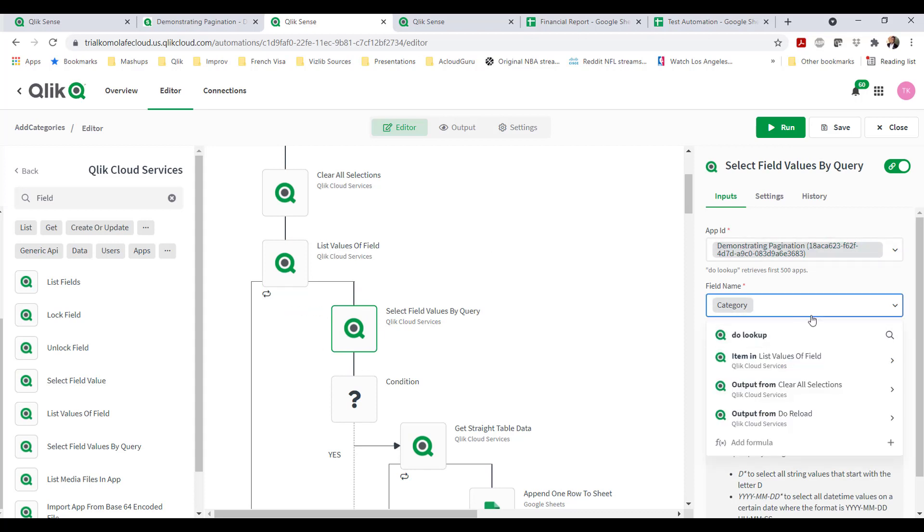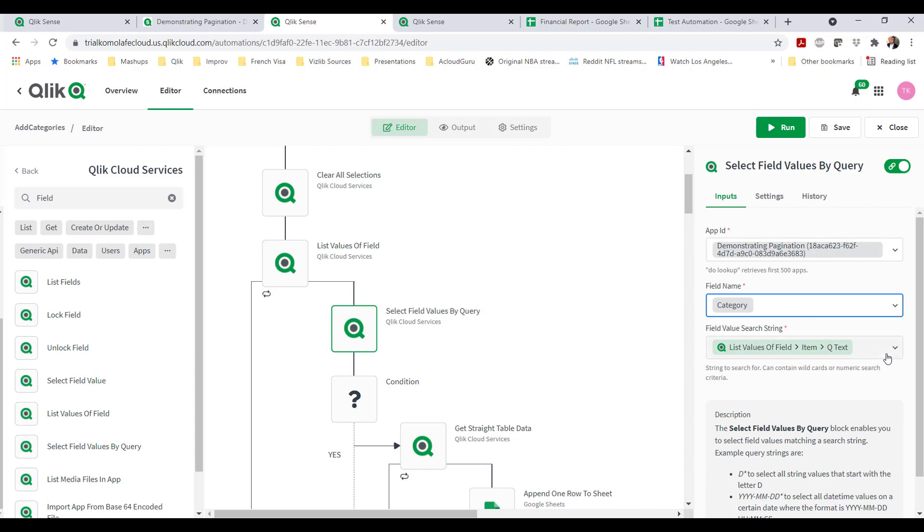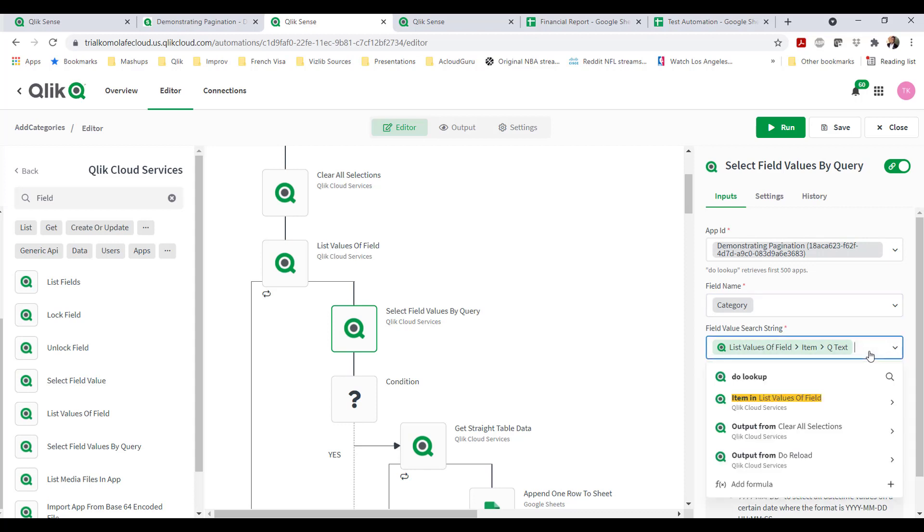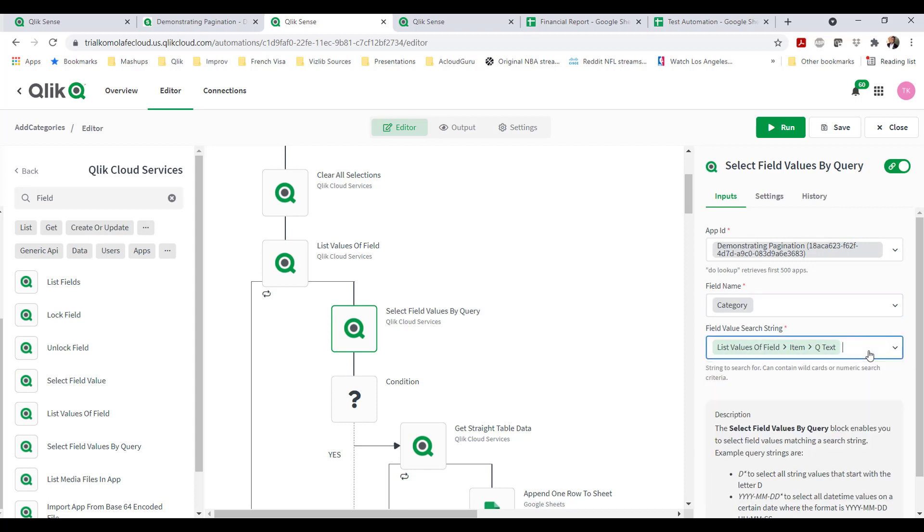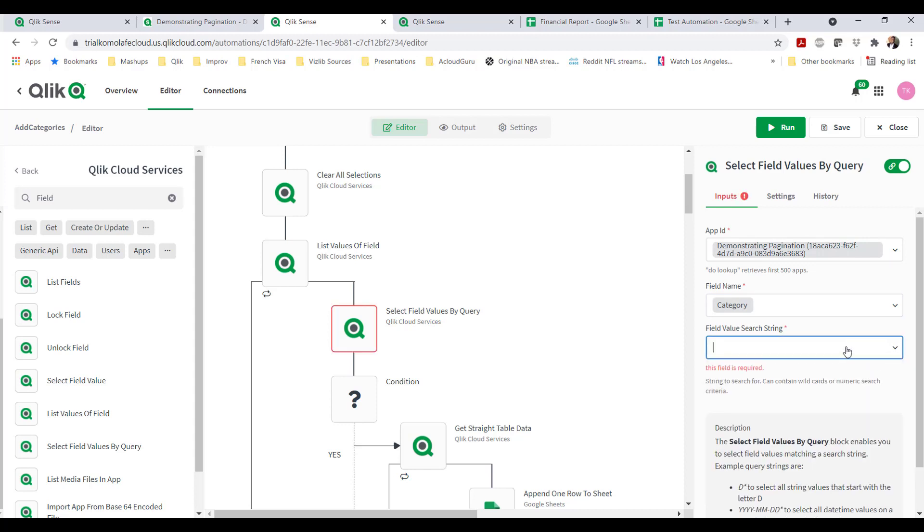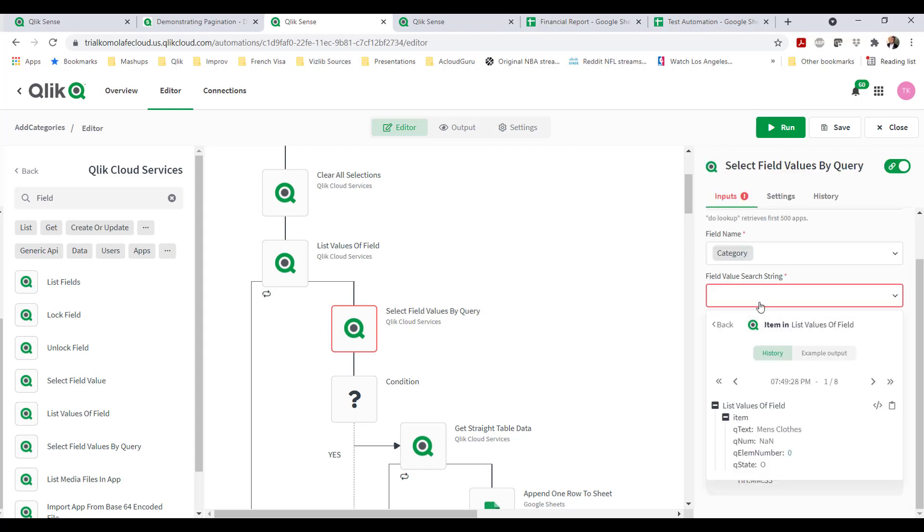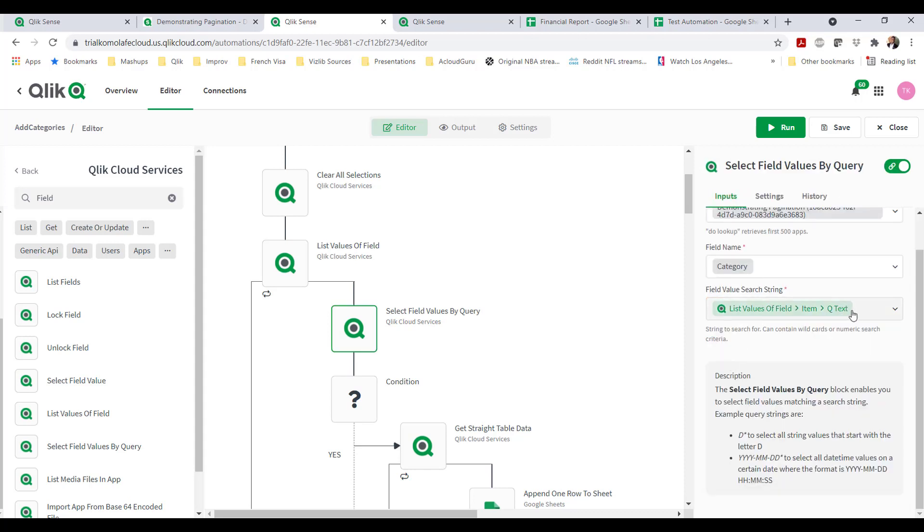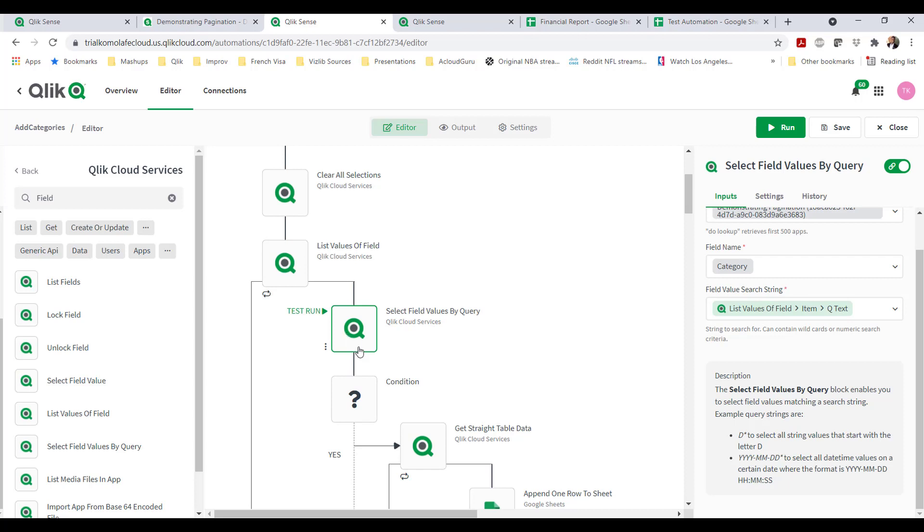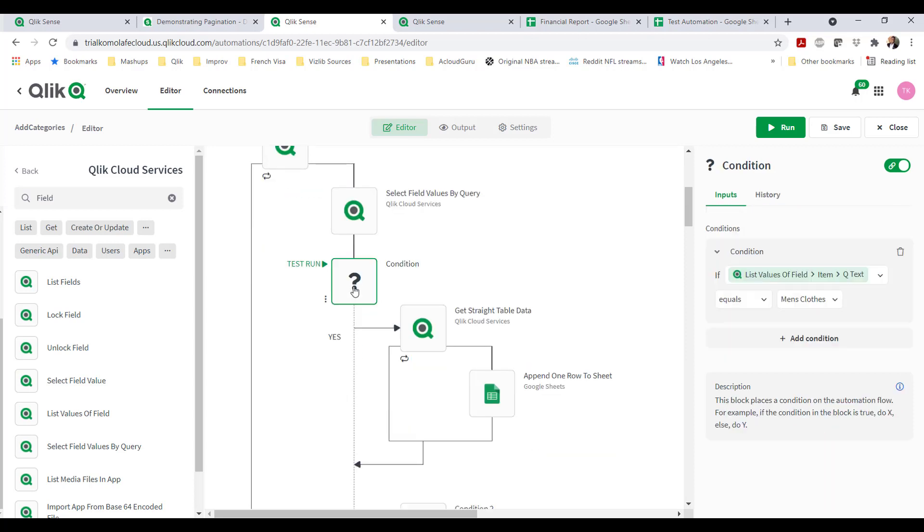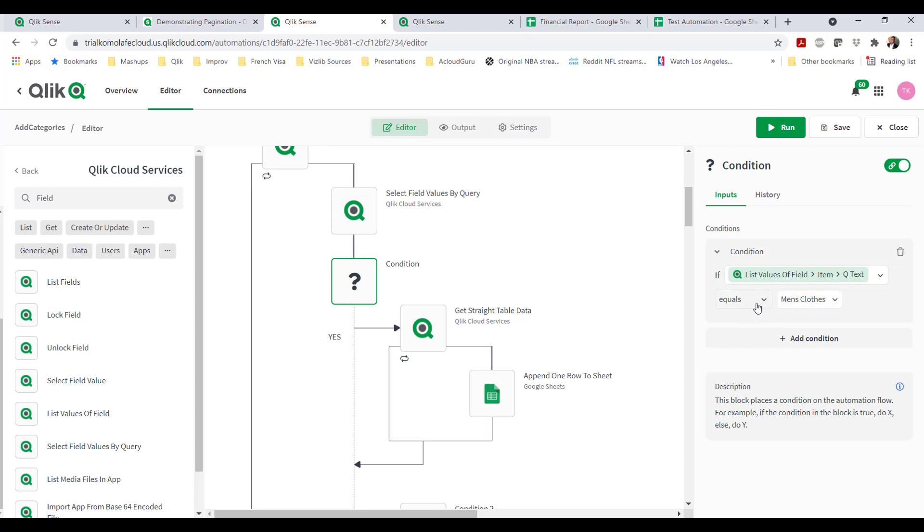Because what I want to do is for the category, for the field name category, I want to bring out all the values in that field. And this comes out as a loop block. And now that it's a loop block, I can choose to select the values of that field. As this loops through all the values in this field, I'm going to make a selection on that value.